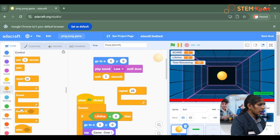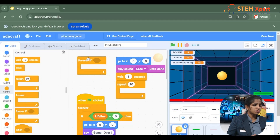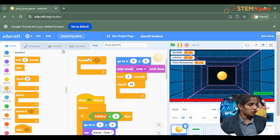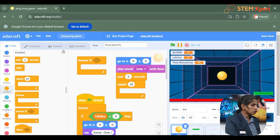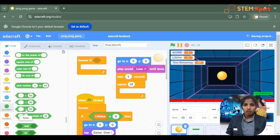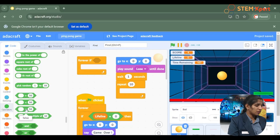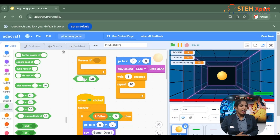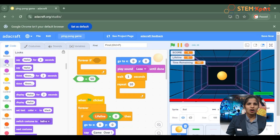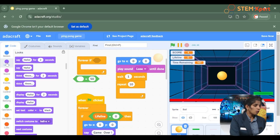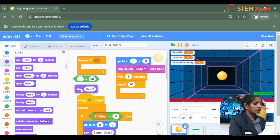We also learned the forever if block — its purpose was to repeat an action forever if a specific condition is being met. And we learned about operators, whose purpose is to compare between values and variables. In our game we used operators to compare the values of lifeline and time remaining using the equal to operator. Finally, we explored the purple-colored looks block, which is used to add say and think comments to your sprite — and we used the say comment to indicate game over.